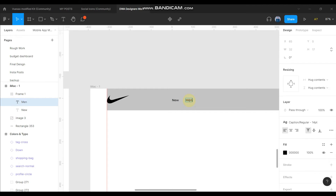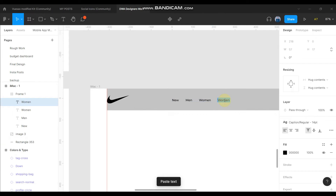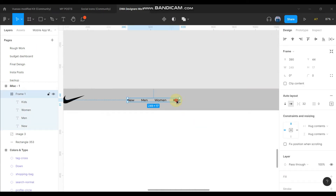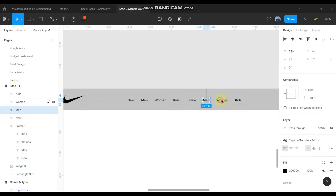[Background music plays during design work]